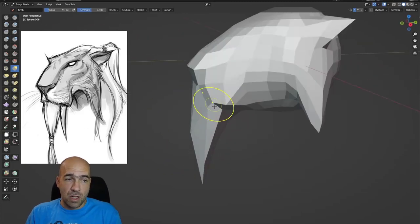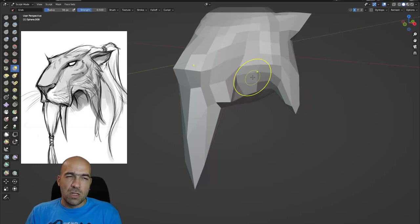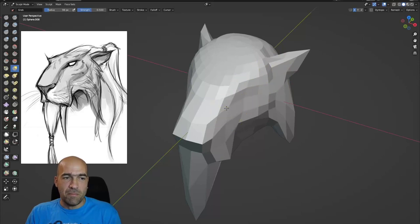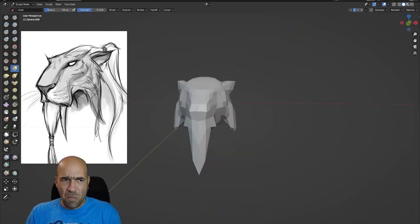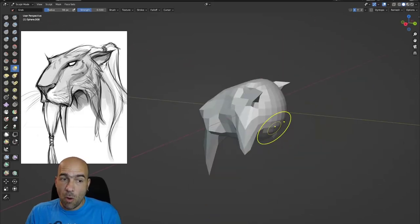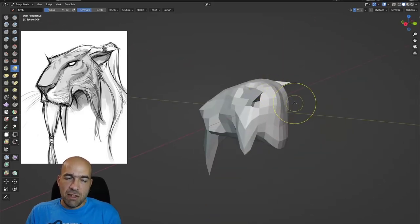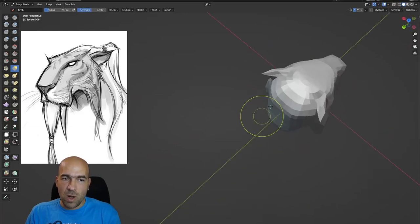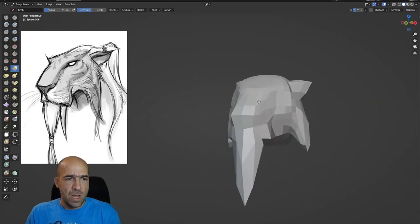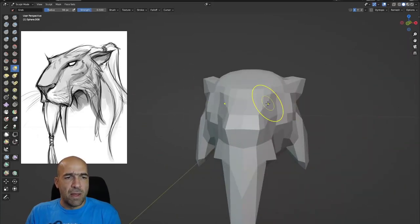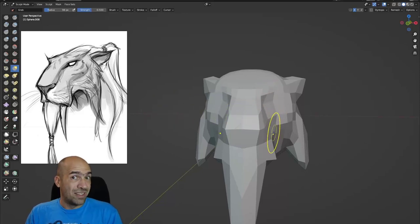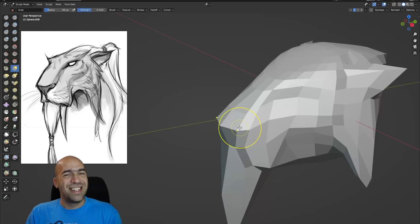We don't have the teeth yet because we don't need them right now. This is very low poly — you may say it's too low poly — but as you can see, with this super low polygon count, I can already see that we have something that's looking relatively fine.